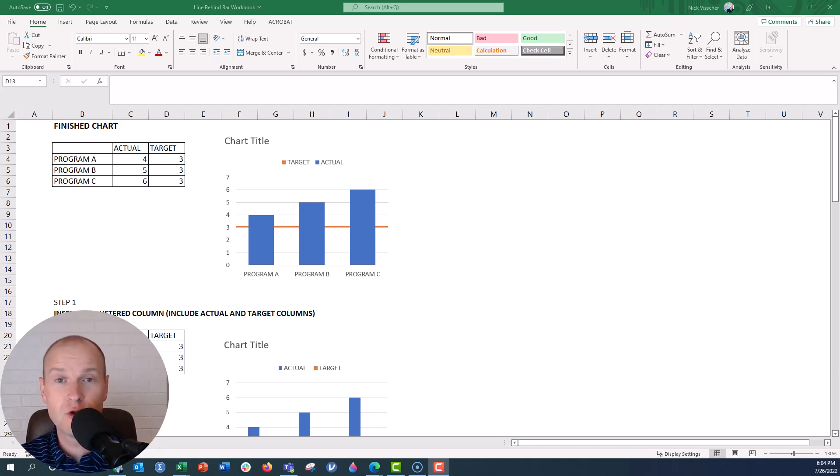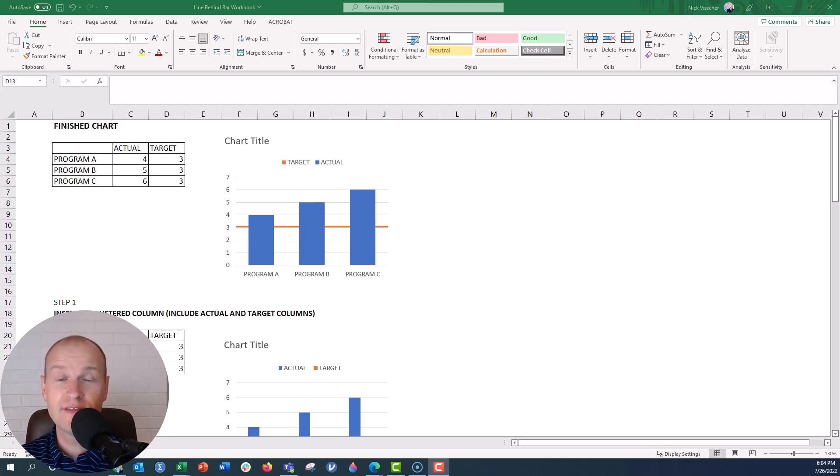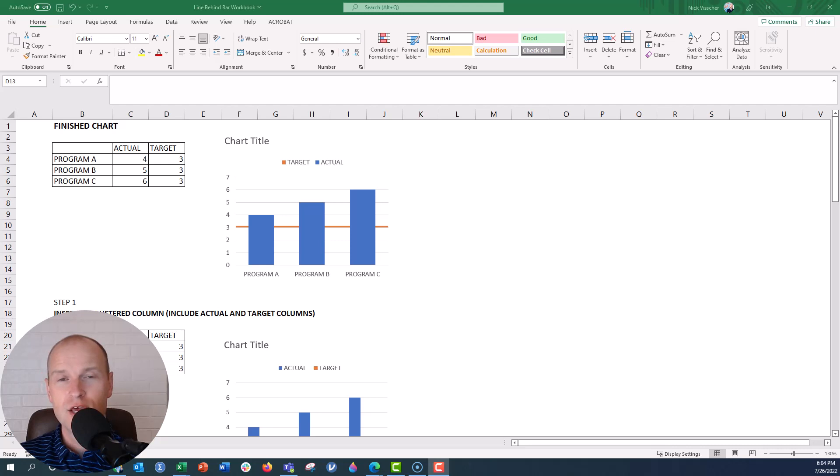but the trend line is actually going to be behind the bars. This isn't something that you would normally do in Excel in terms of the features that they have in the combo chart. That line, if you add a line to your bar chart, it always ends up in front of the bars.